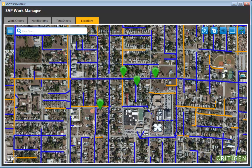This demonstrates the capability of caching feature services on the device. Combined with the transactional data offline capability already in WorkManager, crews can truly work disconnected. WorkManager's spatial capabilities — both out-of-the-box and the additional capabilities CritiGent added — allow field crews to view feature services and cache them for fully offline operation.